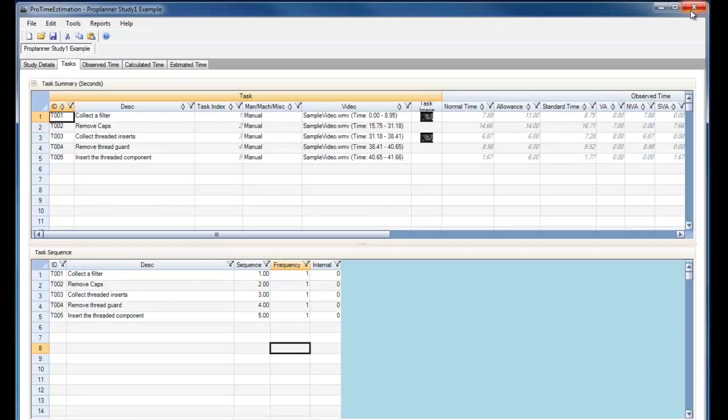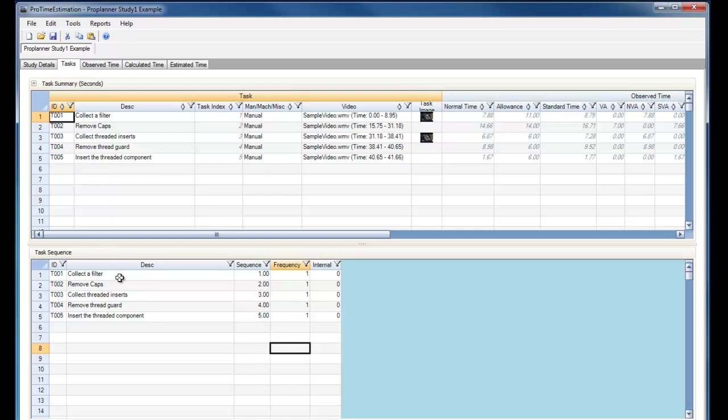If I exit out of this report and go to the Tasks window, here I can see the task sequence of all the tasks I have performed within this study. Currently the sequence is set linearly, the frequency of all tasks is 1, and no tasks are listed as internal to any other tasks.